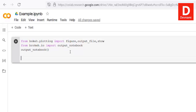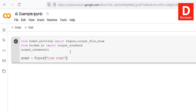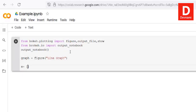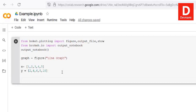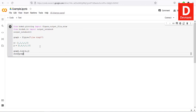Now that we have those fixed lines, let's create our first graph — a line graph. We'll define x as [1, 2, 3, 4, 5] and y as [2, 4, 6, 8, 10]. Then call graph = figure with title='Line Graph', and call graph.line(x, y) to create the line graph. Finally, call show(graph).